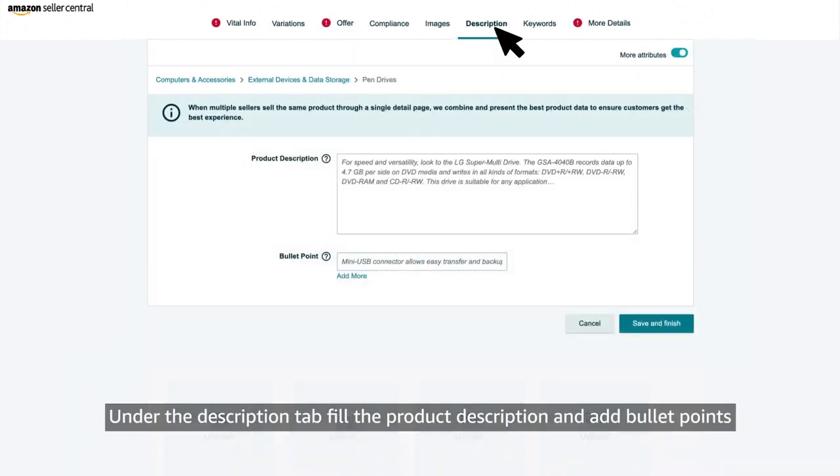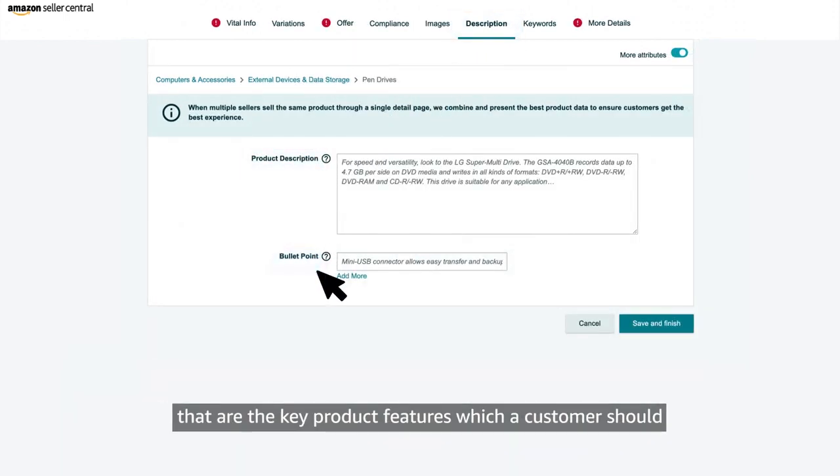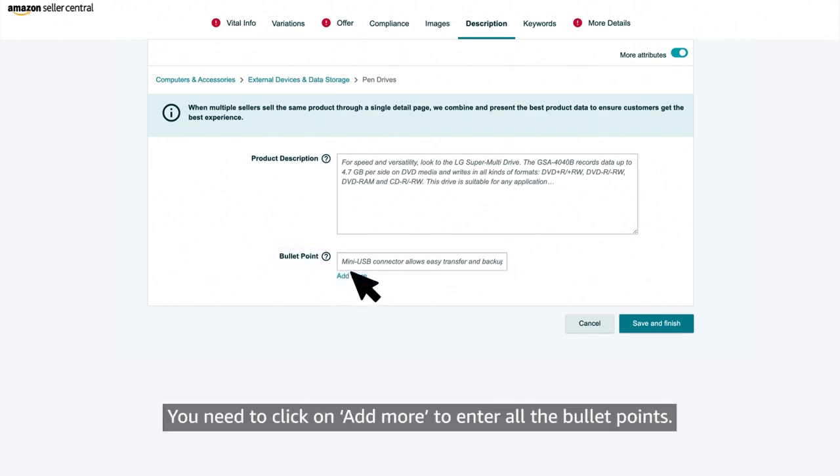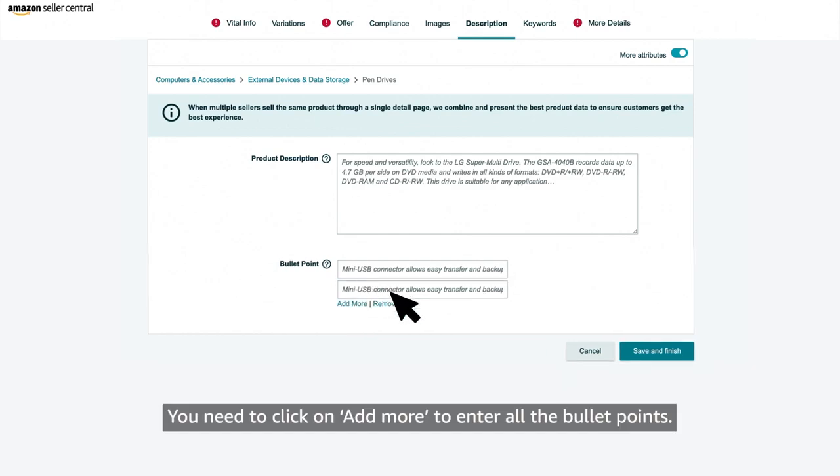Under the description tab, fill the product description and add bullet points that are the key product features which your customer should definitely be aware about. You need to click on add more to enter all the bullet points.